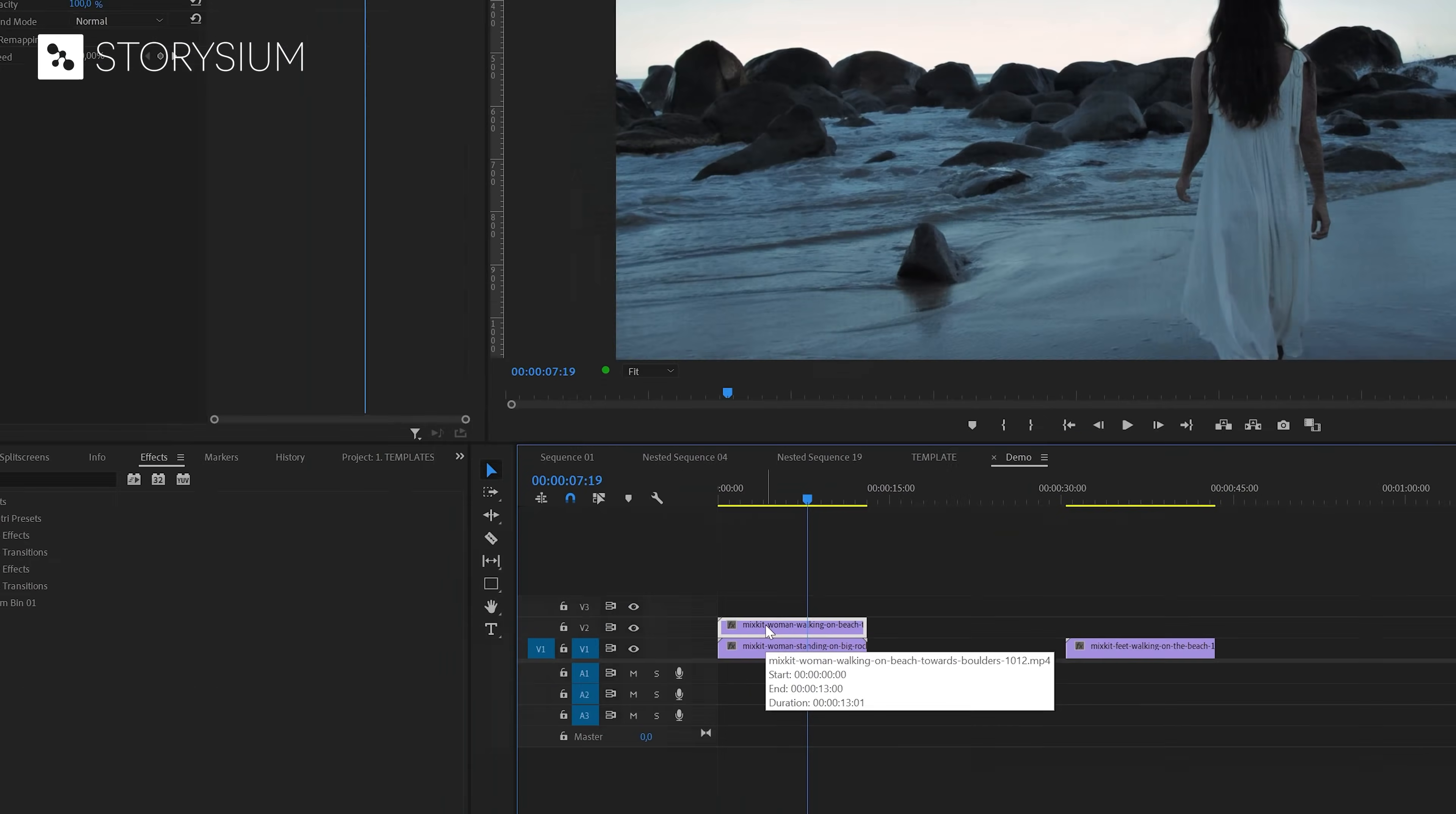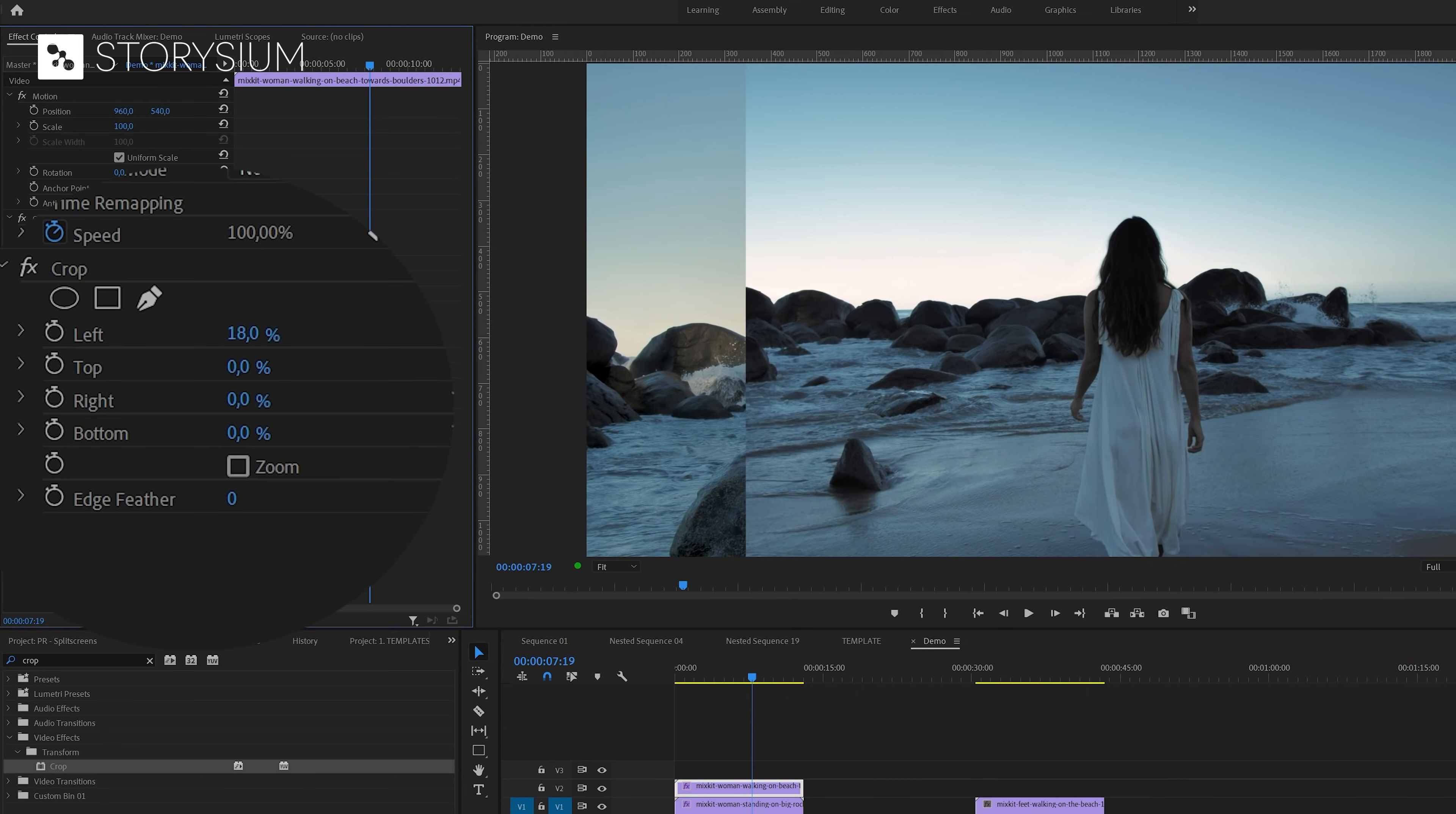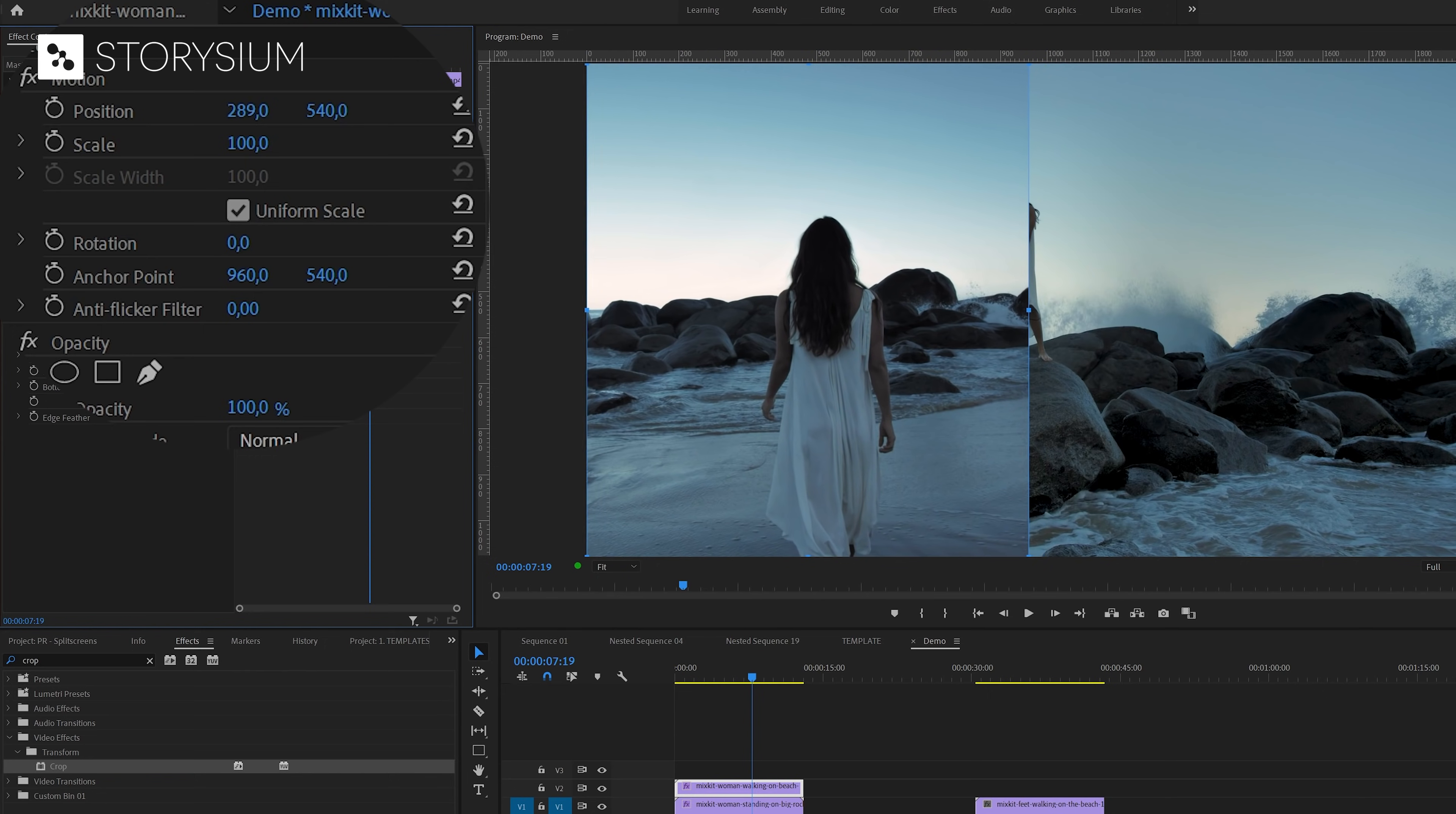And then head over to the effects panel and search for the crop effect. I'll apply this effect to both clips and then select the top clip and move over to the effects control panel. Because I'm building a side by side split screen I need 50% of the width of the clip. So I'll play around with the left and right value of the crop effect. I'll set right to 15% and left to 35%. In total 50%. And after that I can simply move the clip all the way to the left of the frame.